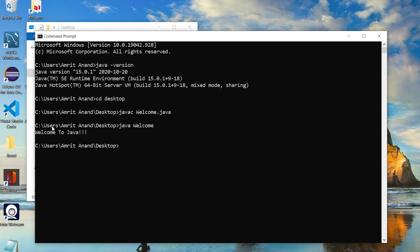'Welcome to Java' has been printed. So we have learned how to compile and execute a Java program with the help of the command line. Next we will understand how we can run a Java program with the help of an IDE.